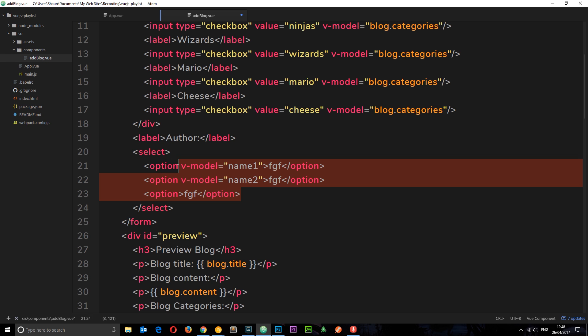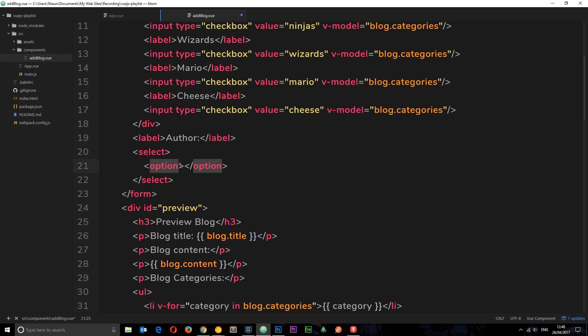We're going to attach the v-model directive to the select box itself because this is what holds the value property. When an option is selected, the select box gets the value of that option which is selected. So we attach the v-model directive to this select box. Therefore, whatever variable is associated with it is going to get that value.